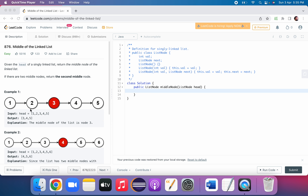The logic is: the fast pointer moves two nodes at a time and the slow pointer moves one node at a time. Once the fast pointer reaches the last node, the slow pointer will have covered half the distance. Think of it like two people travelling from A to B — one at 5 km/h and one at 10 km/h. When the faster person finishes in one hour, the slower one is at the halfway point. Using this same logic, the slow pointer will be exactly at the middle node.